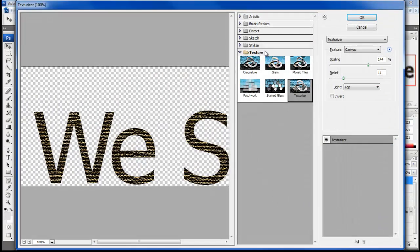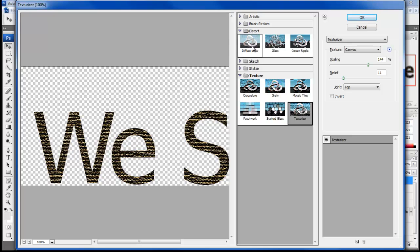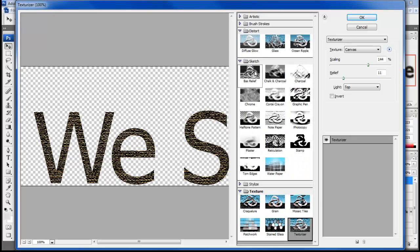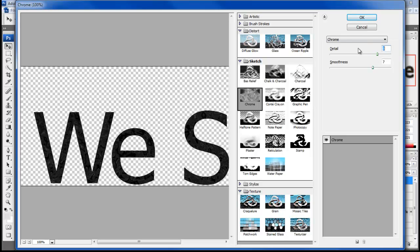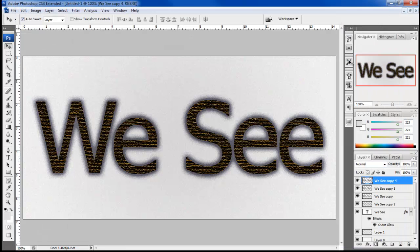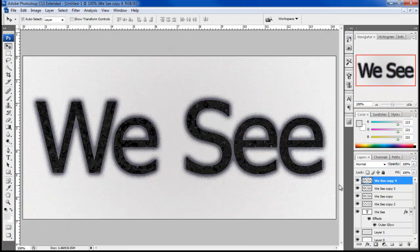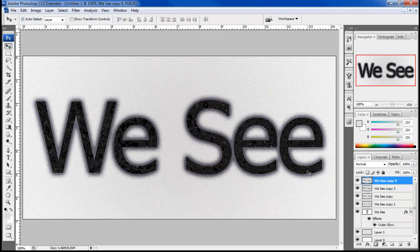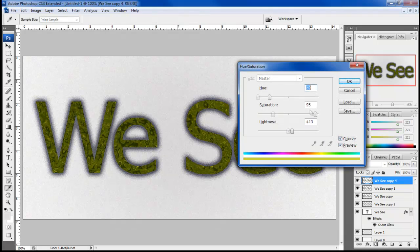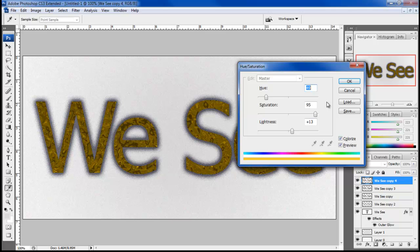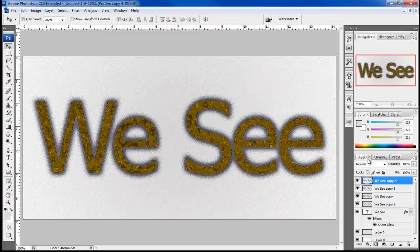Duplicate the layer on top and open up the filter gallery. Click on the chrome filter and set the detail to 8. Apply the filter and open up the hue saturation window. Click on the checkbox titled Colorize. Set the hue to 49, saturation to 95 and lightness to plus 13.